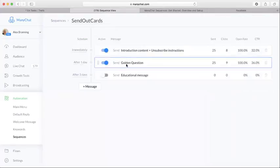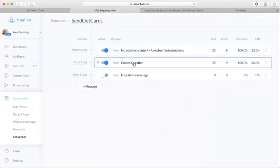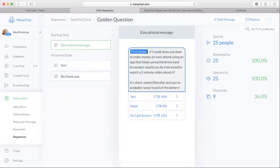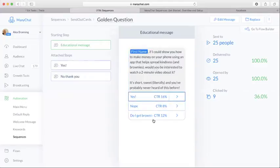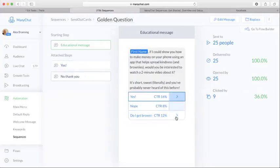Next thing, we had another question sent after one day. And we said first name, if I could show you how to make money on your phone using an app that helps spread kindness and brownies, would you be interested to watch a two-minute video? And then you can attach this poll to it.